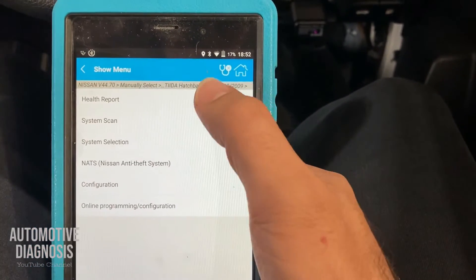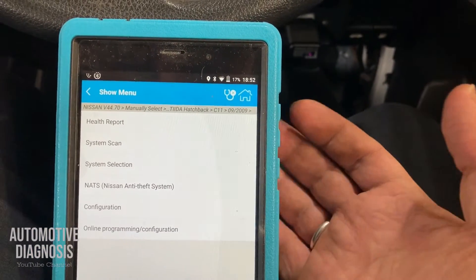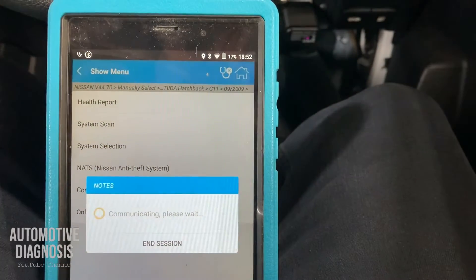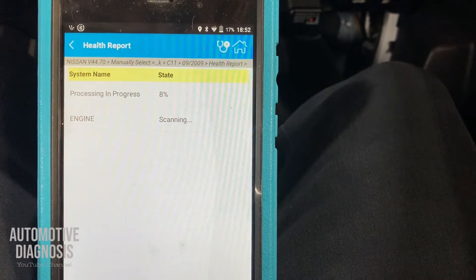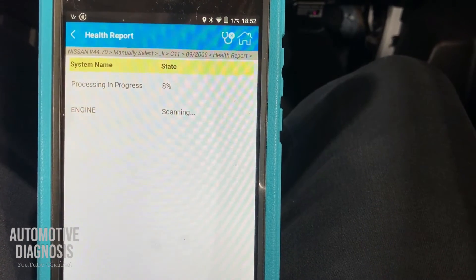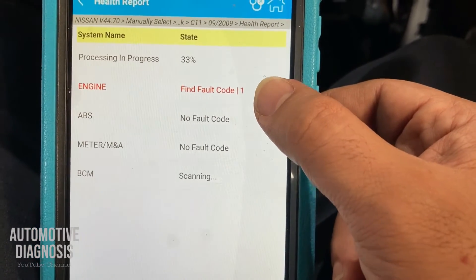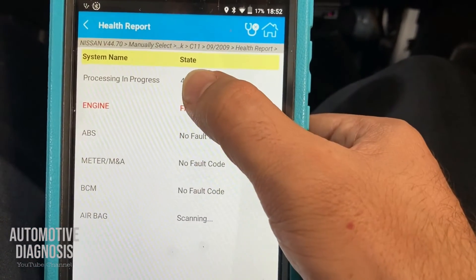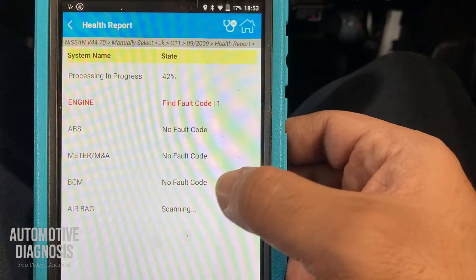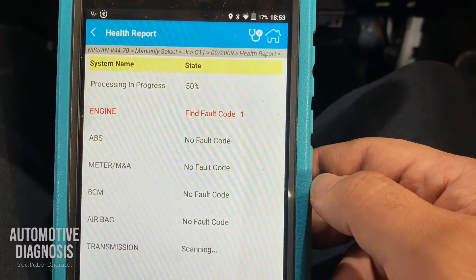You have a couple of options here. The first one is the health report — if you've just serviced your car and want to check all systems for fault codes, click health report. You don't need to select systems one by one; it will check all systems and read all fault codes. If there are any, it will show them to you. I already have one fault code in the engine, and I need to wait for the progress to reach 100 percent.